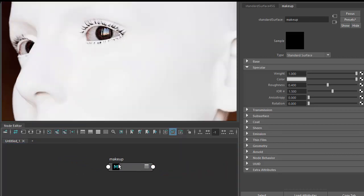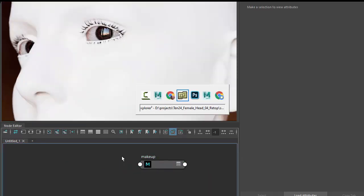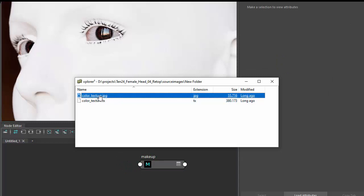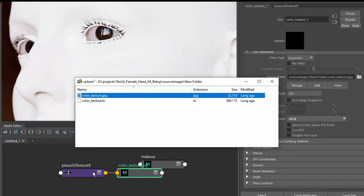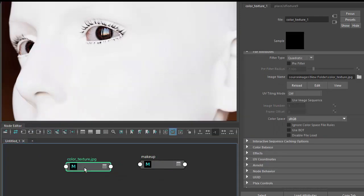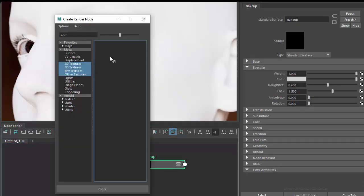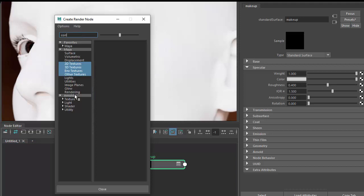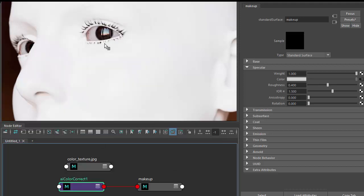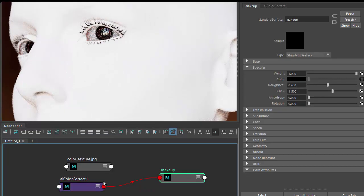I've got a specular color map that I want to use for the makeup. I'm going to connect that to the specular color through a color correct so that I can adjust and fine-tune the texture map.